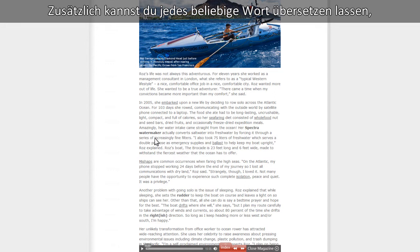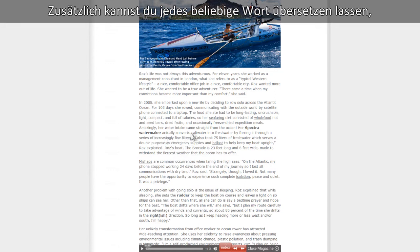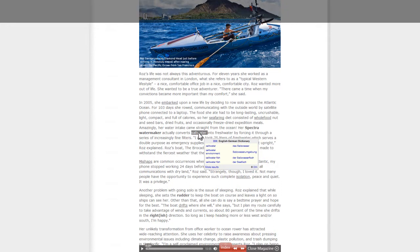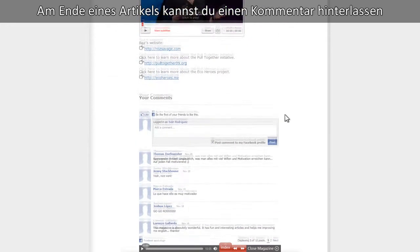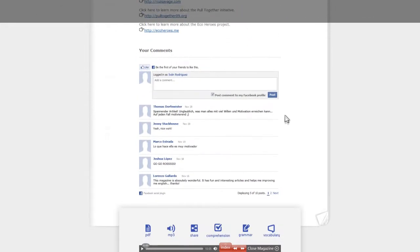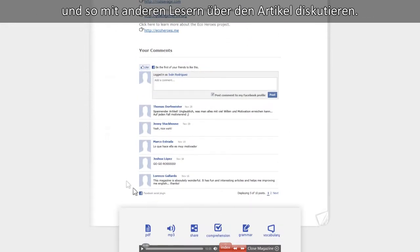In addition, you can instantly translate any part of the text to your native language by simply double-clicking on a word. After having read the article, leave your comments. This is the place for sharing your reactions and discussing your thoughts with other readers.